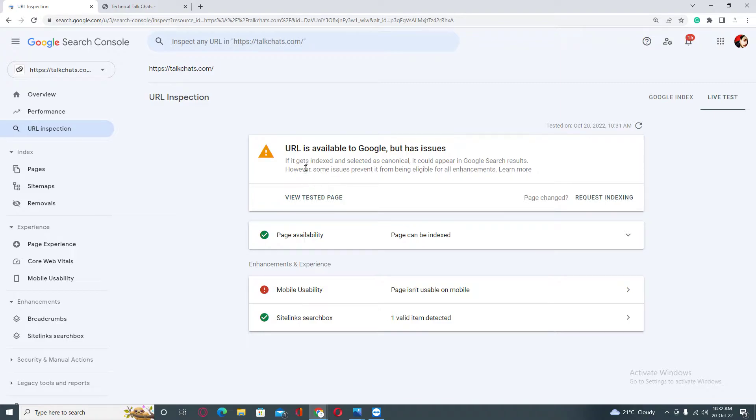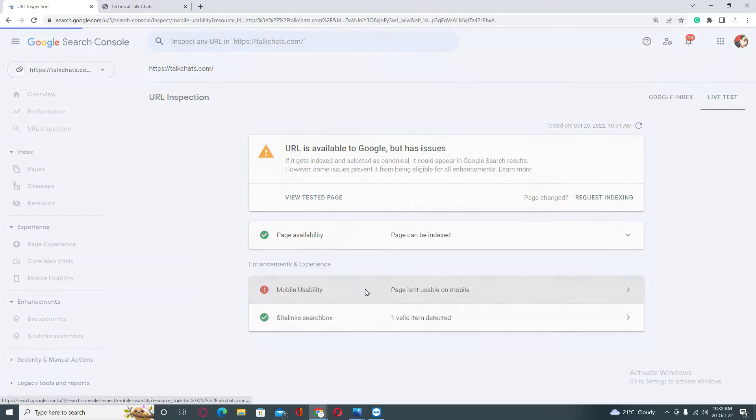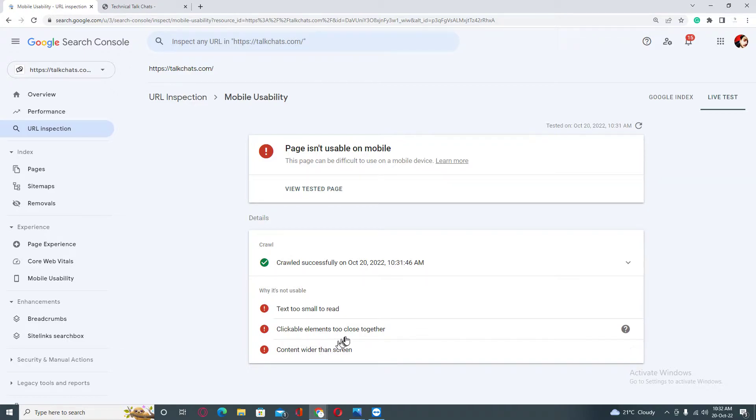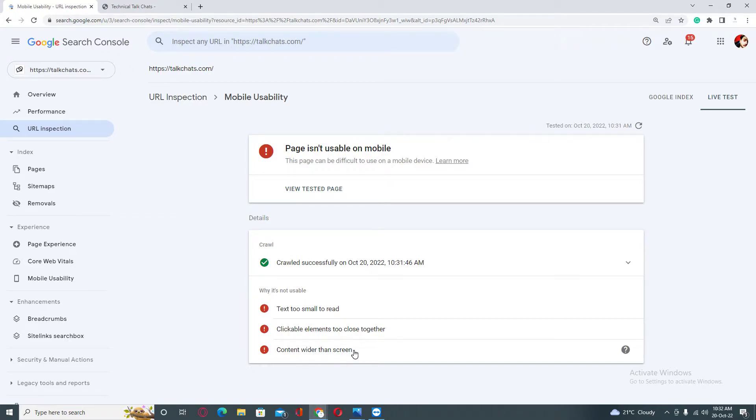As you can see, URL is available to Google but has issues. When I click on mobile usability, you can see text too small to read, clickable elements too close together, and content wider than screen. To fix this issue...